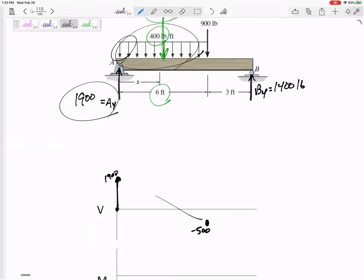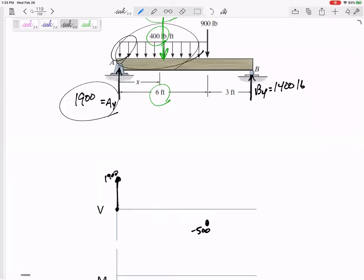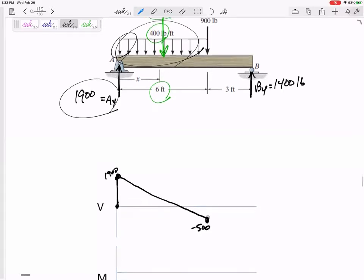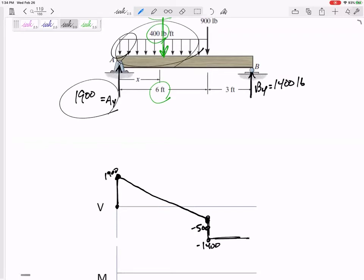It pushed me down linearly — the loading is the slope of V, pushed down by 400 every foot. So I'd use a straight edge to make sure that line is linear. Then I get pushed down by another 900, so now I'm at negative 1400. Between here and B there's nothing, and then I get pushed up by 1400 which brings me back to zero.